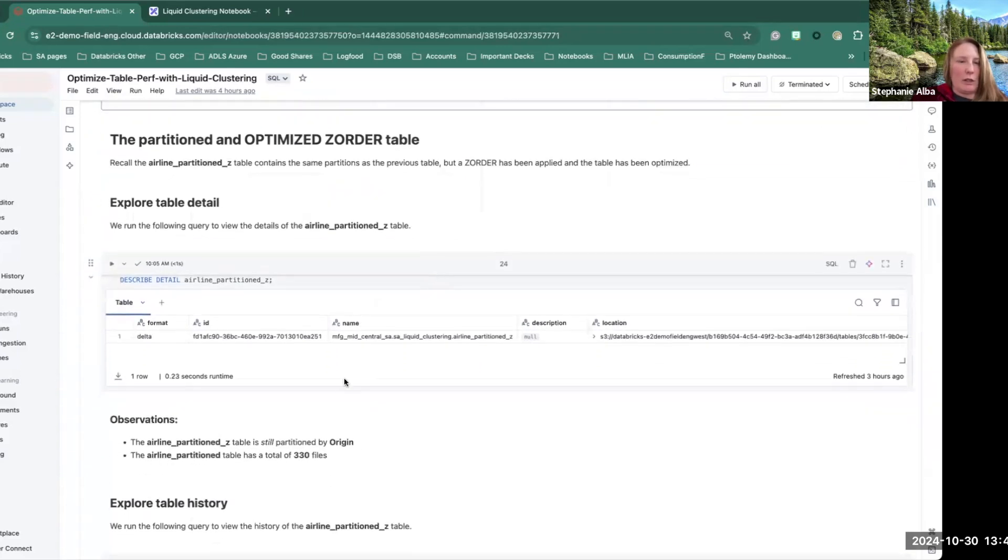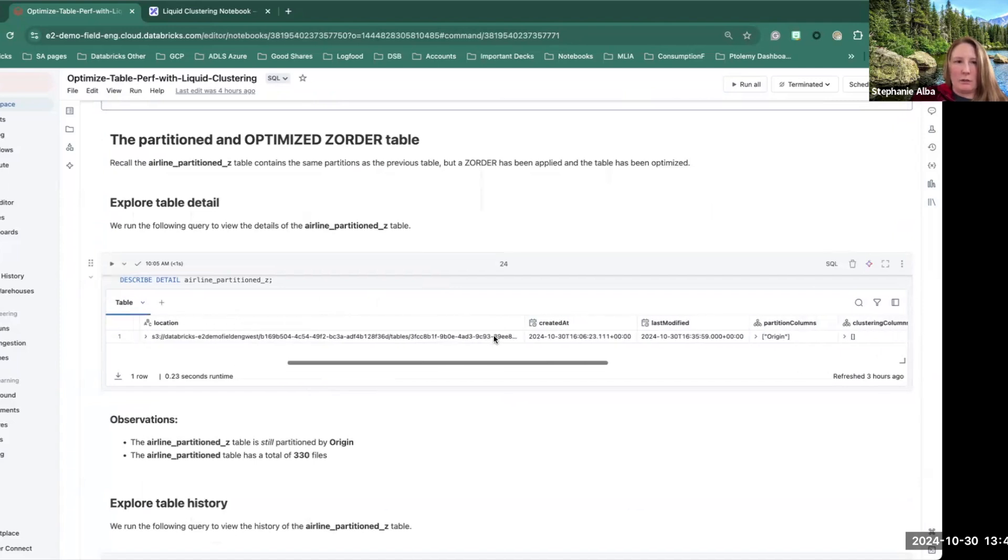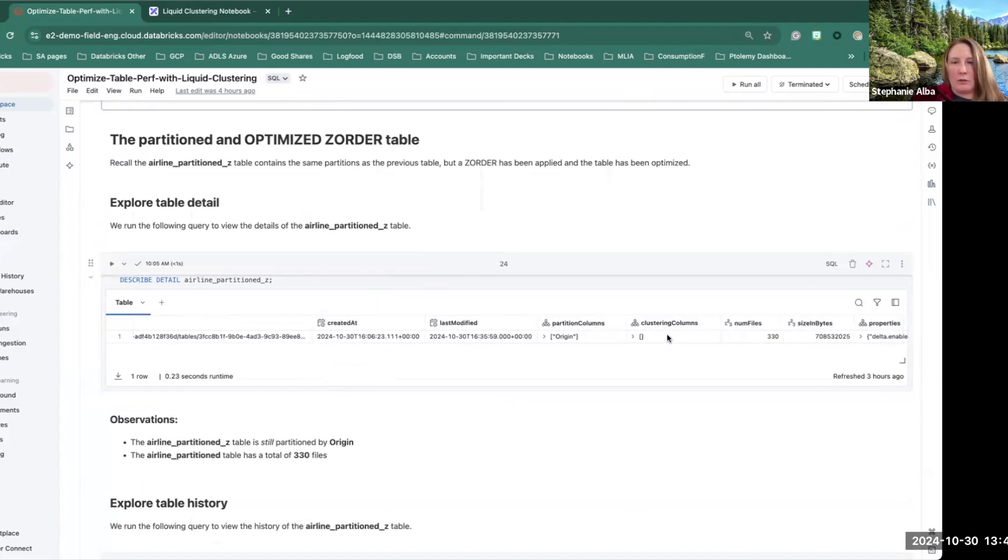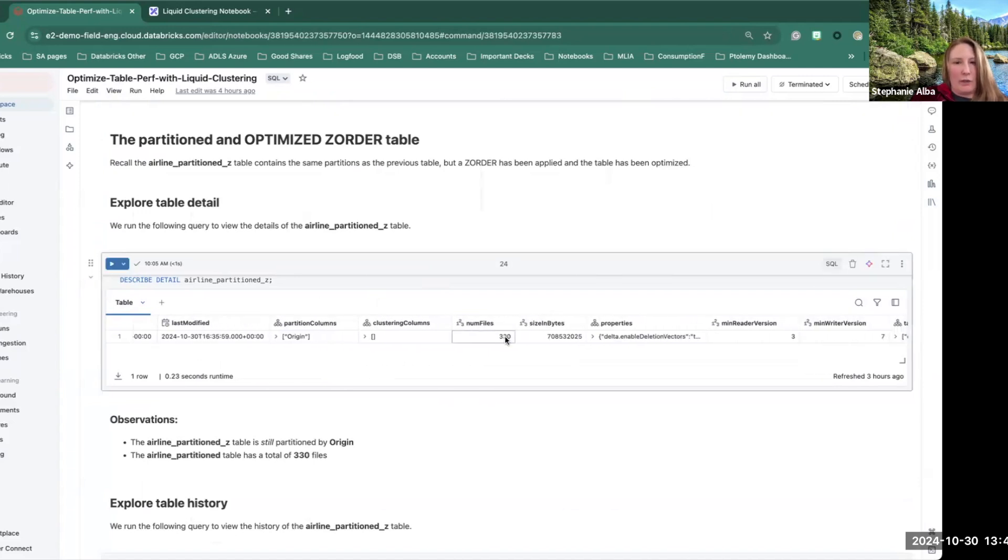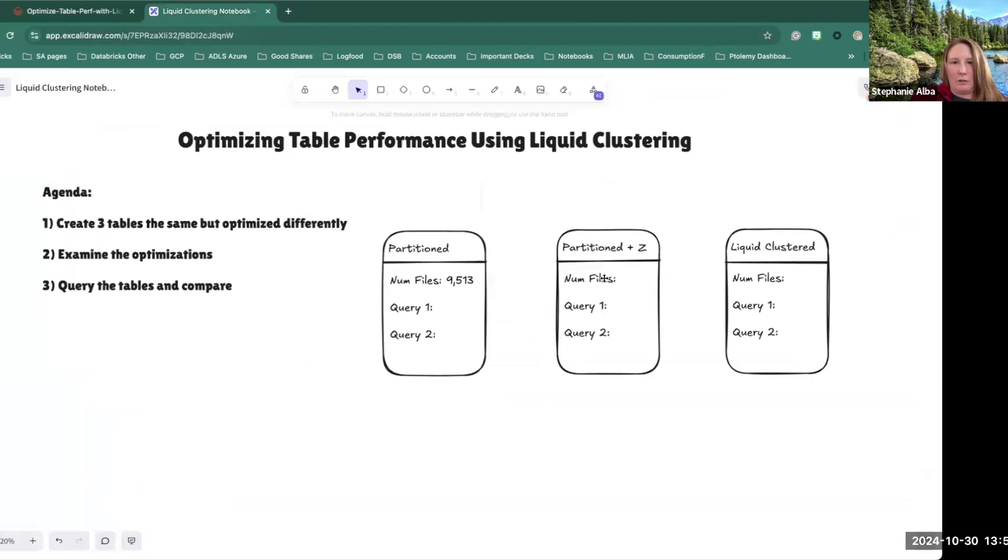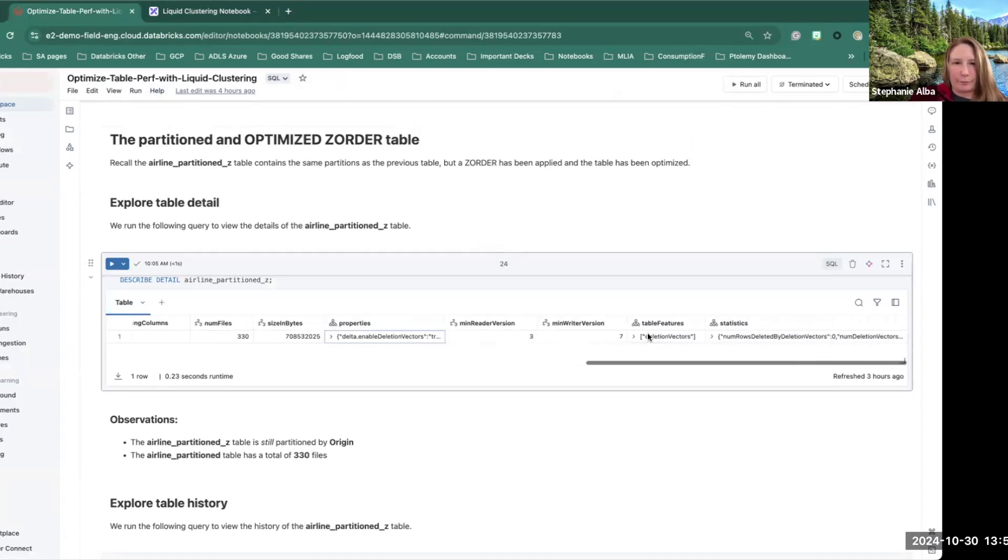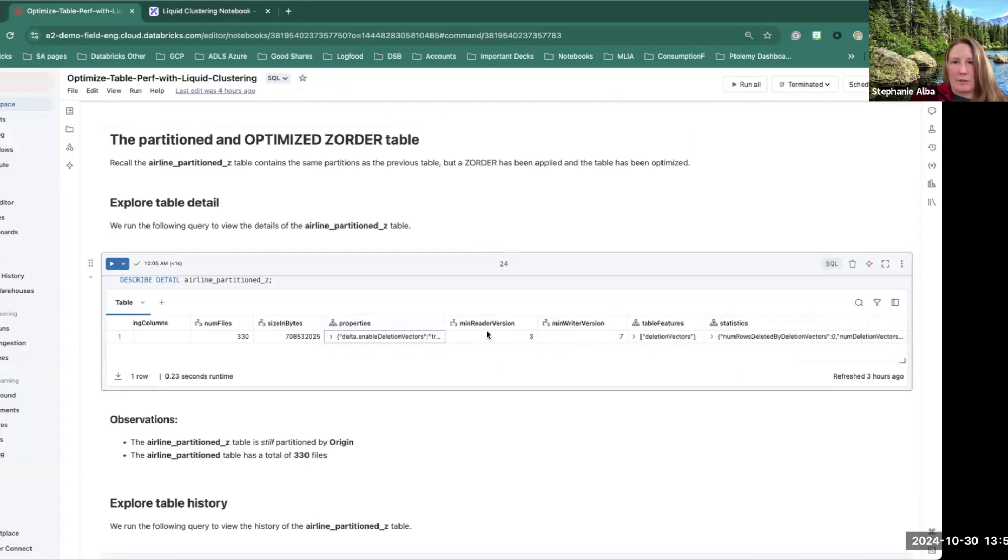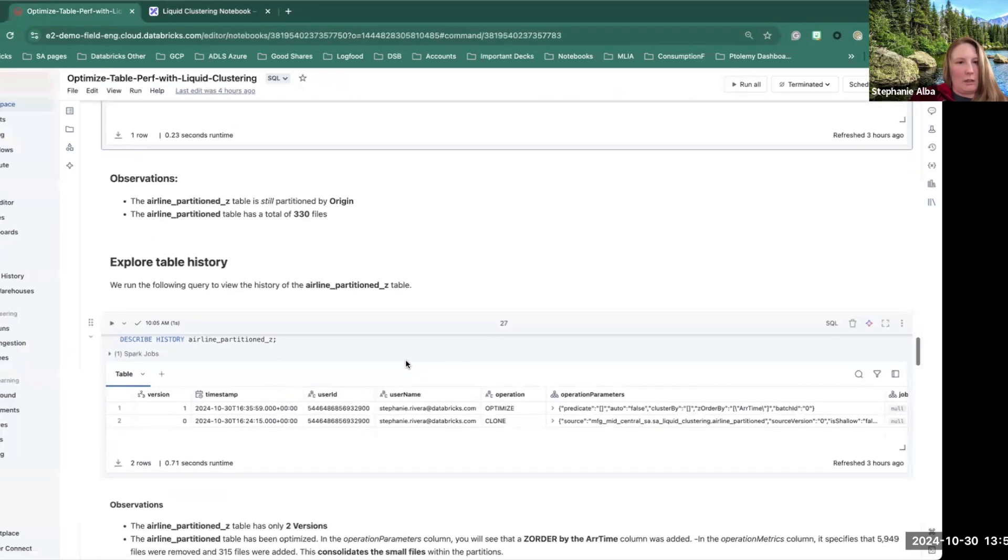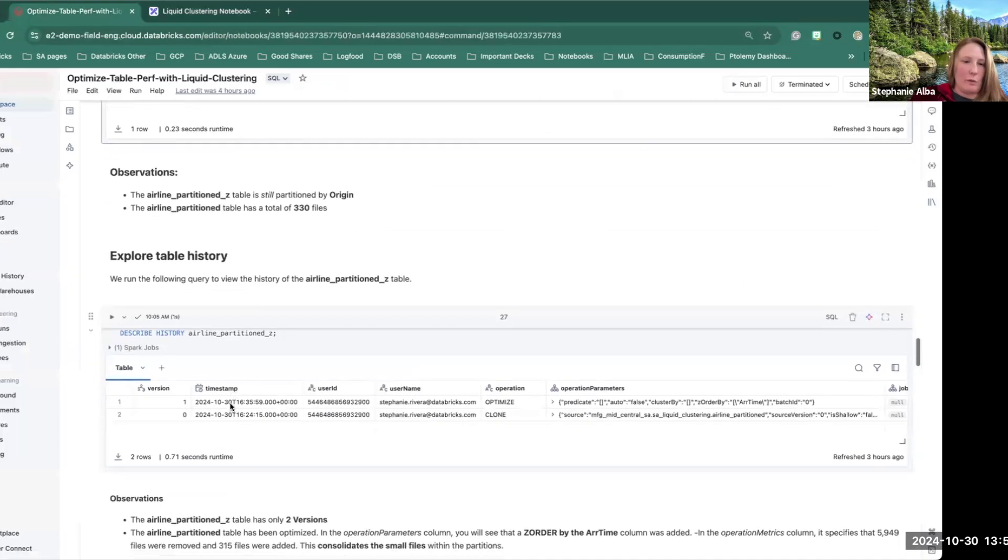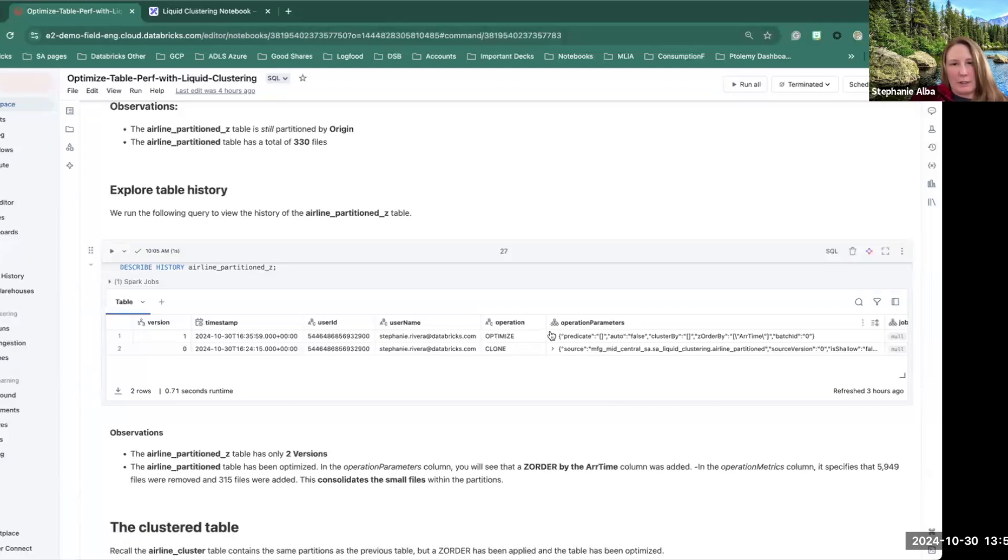So here we're going to go and look at our z-ordered table. This one also partitioned by origin. So it has 330 files. Let's put that over here. You can see deletion vectors are also enabled here. There are a couple of different versions. We'll take a look at those versions in our next step. Here is version zero and version one. Basically, we have two versions of the table. The first one is to create it, which was the clone. The second one was optimizing.